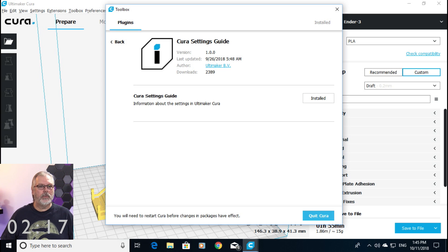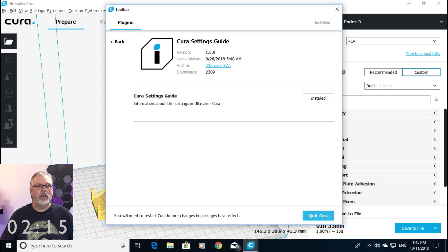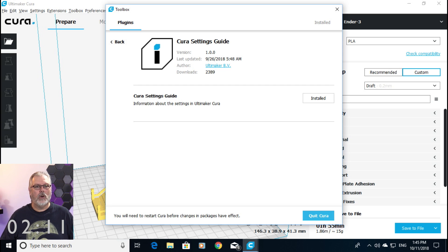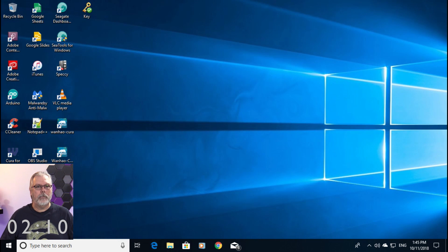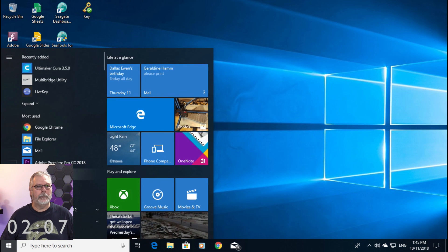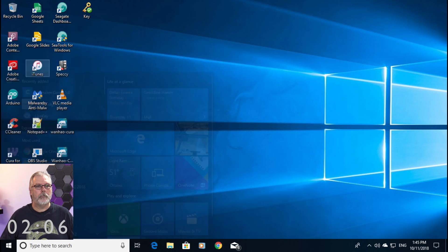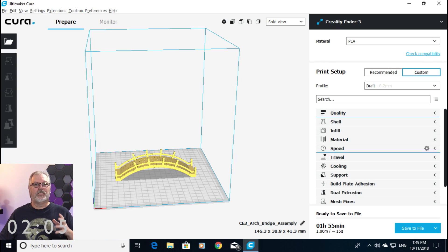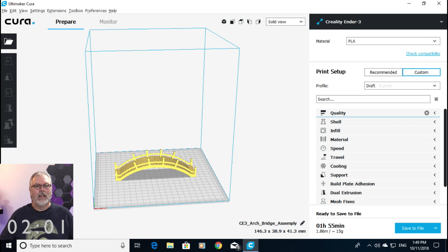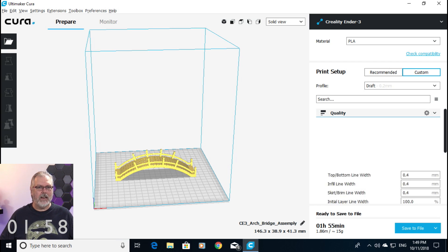Now, you will need to restart Cura before changes in the package take effect. So, we're going to go ahead and quit Cura, and we're going to open it back up again. Okay, so now it's been reloaded. We're back into Cura. Let's take a look and see if it's done anything different for us here.